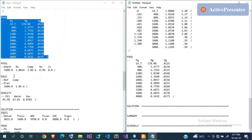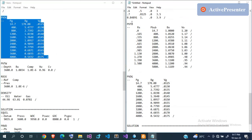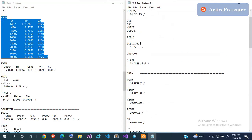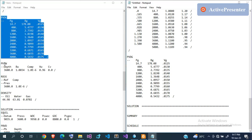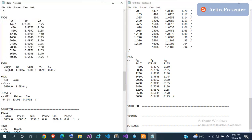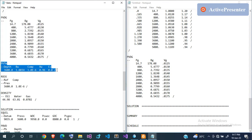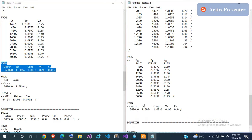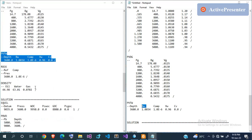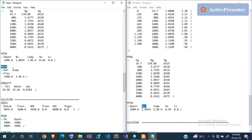For PVTW (water PVT), you only need a single set of values: the reference pressure at which the water is found, the water formation volume factor, the compressibility of water, and the viscosity of water. A single value is sufficient here because the water formation volume factor is essentially constant — close to 1 — and water compressibility is also nearly constant.